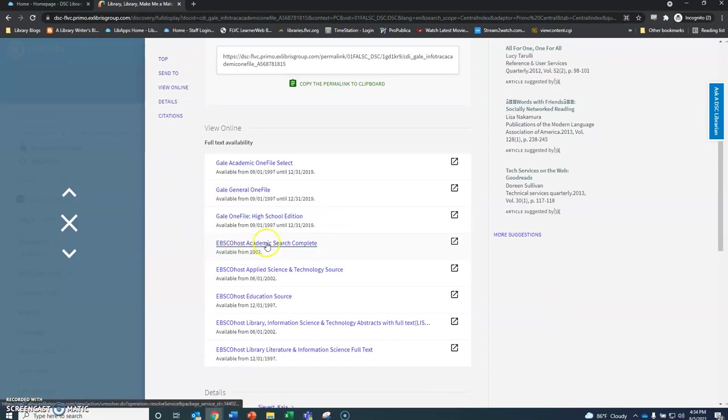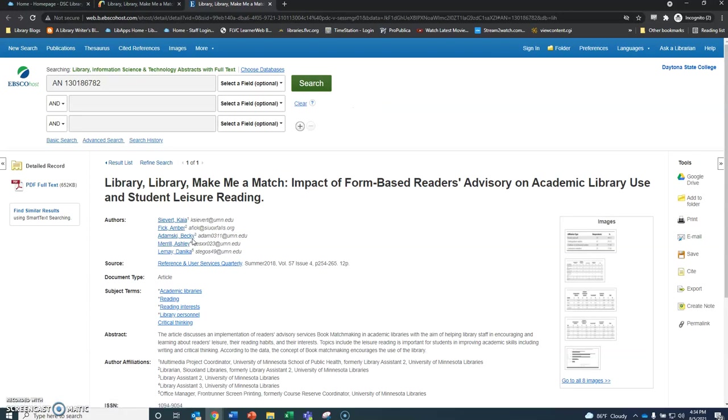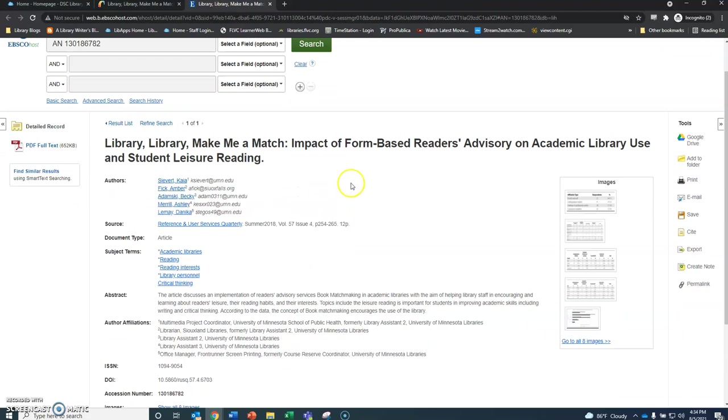Let's use EBSCOhost Academic Search Complete. This is one of our most useful databases. This brings us again, it opens up in a new tab and this brings us directly to this article.